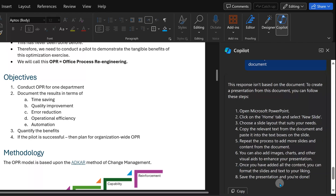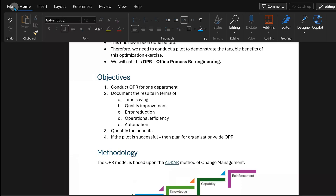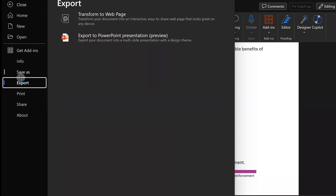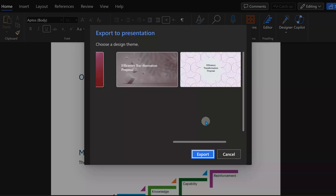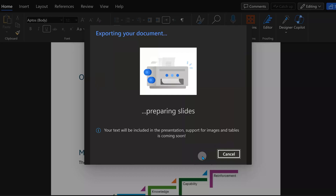We have to go to PowerPoint and create it from there. But even if you don't have Copilot in the browser version of Word, there is a feature which allows you to export it to PowerPoint. Go to File, then Export, then PowerPoint. It gives you multiple templates — you choose one of them and click Export.